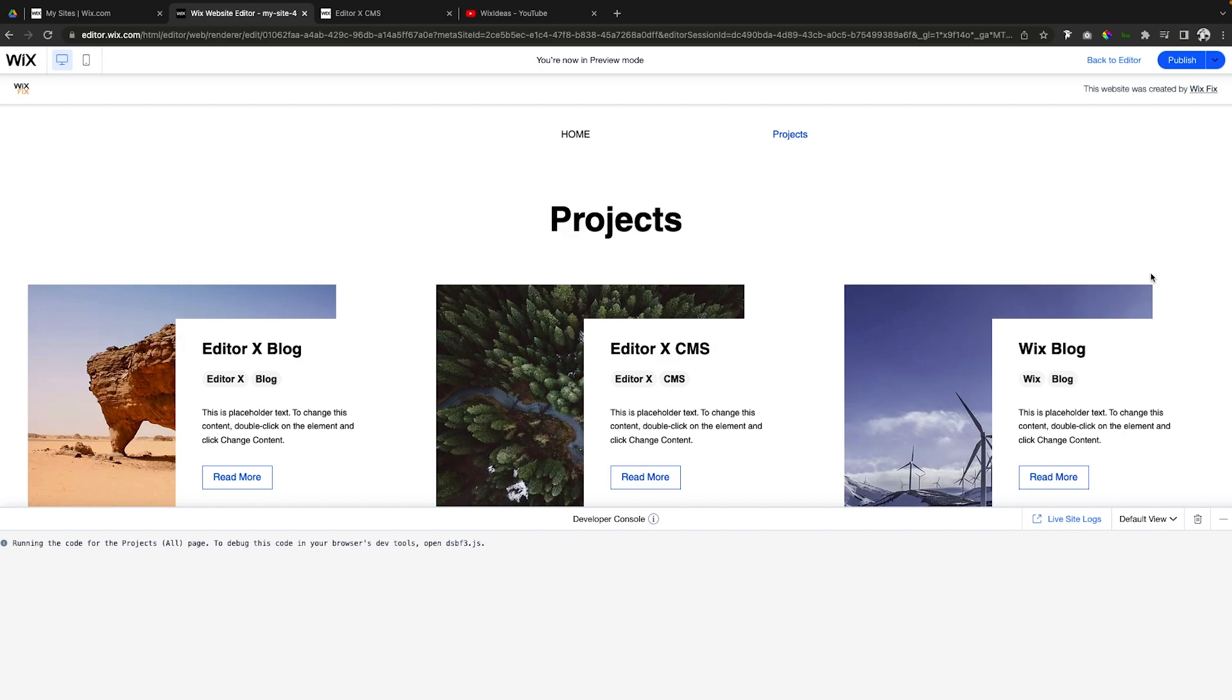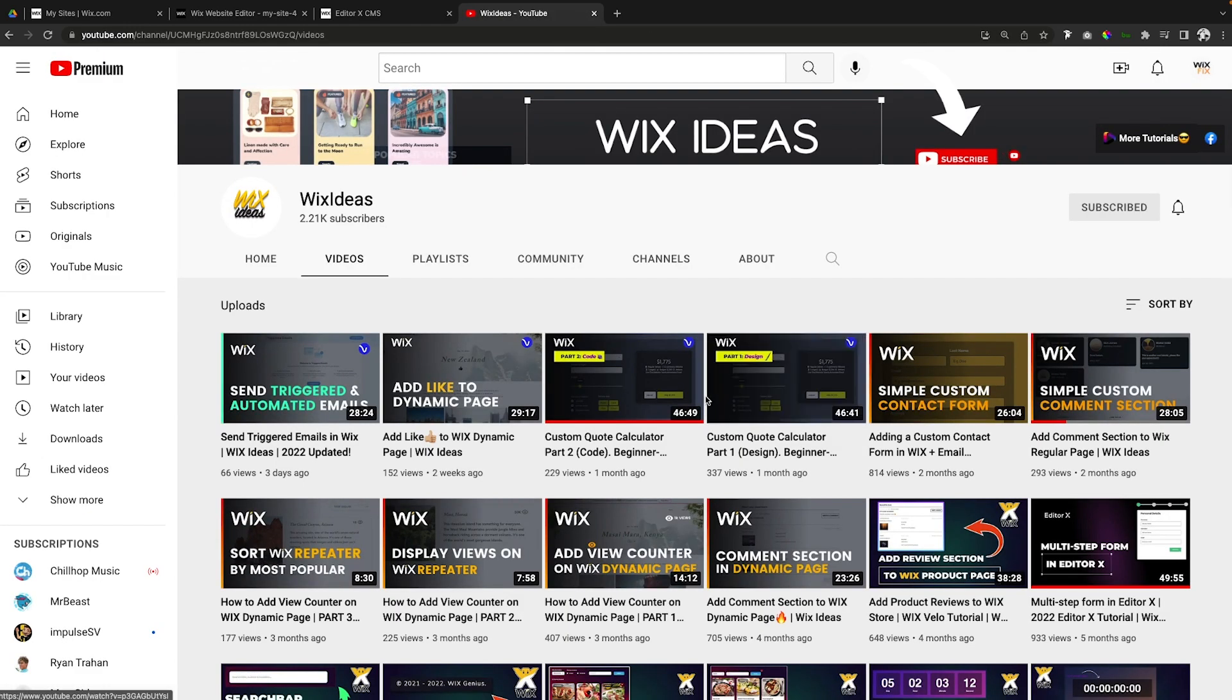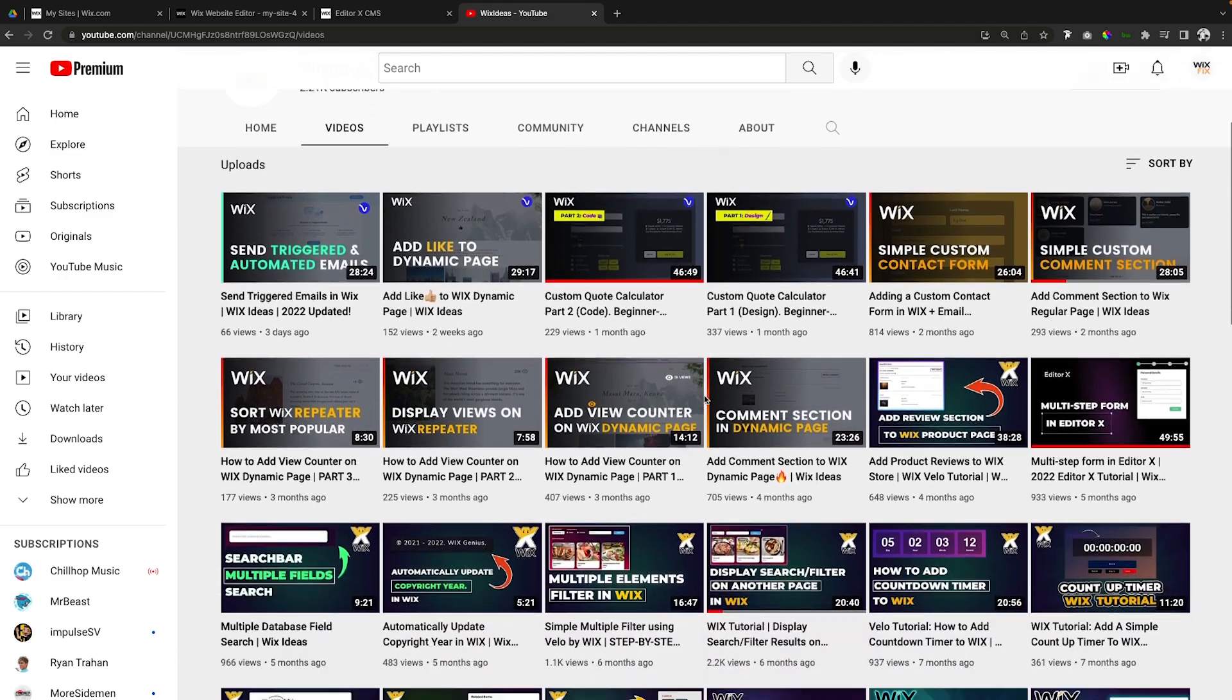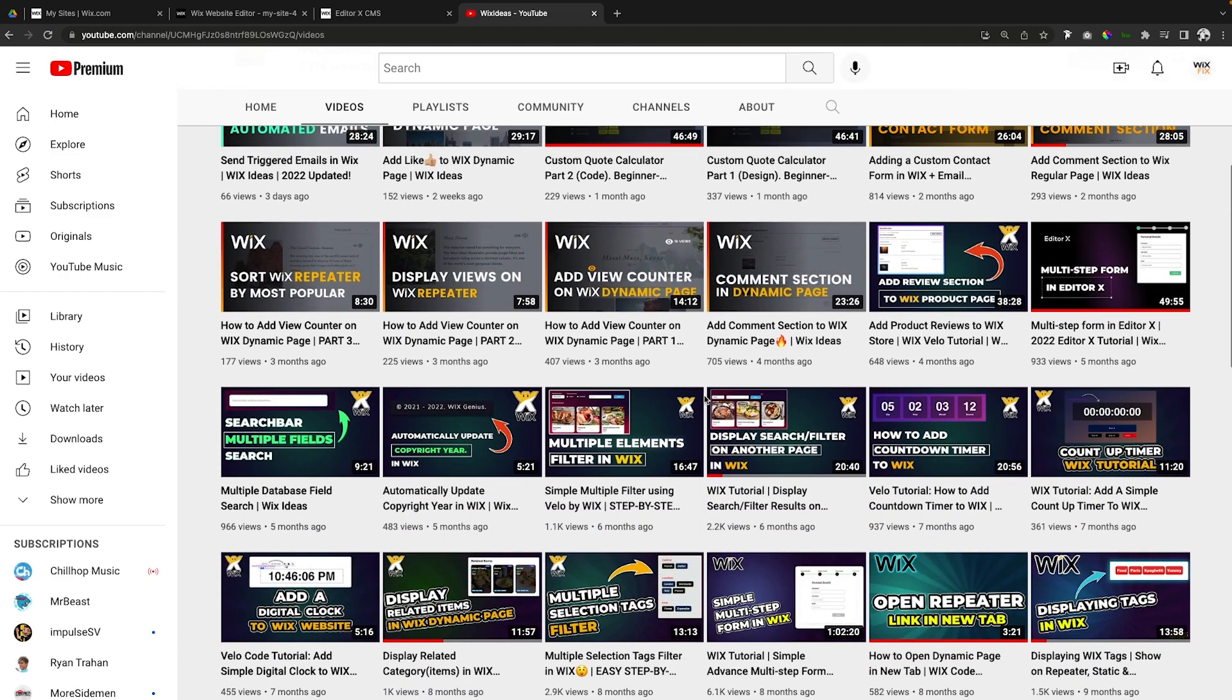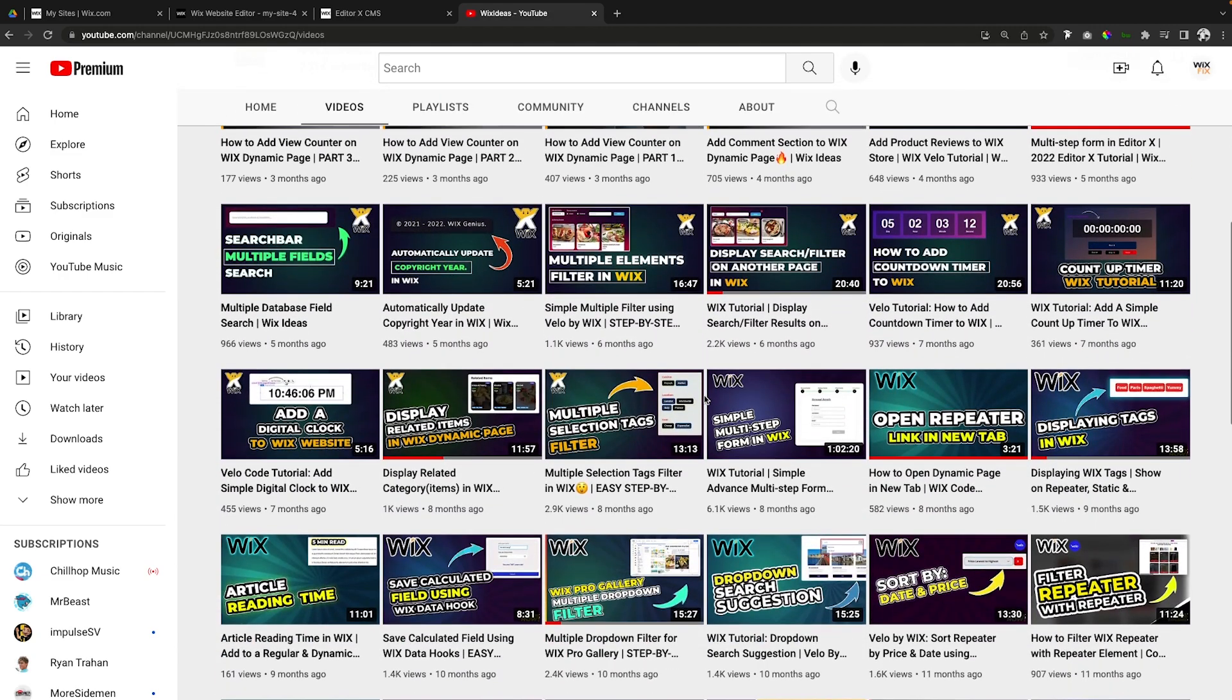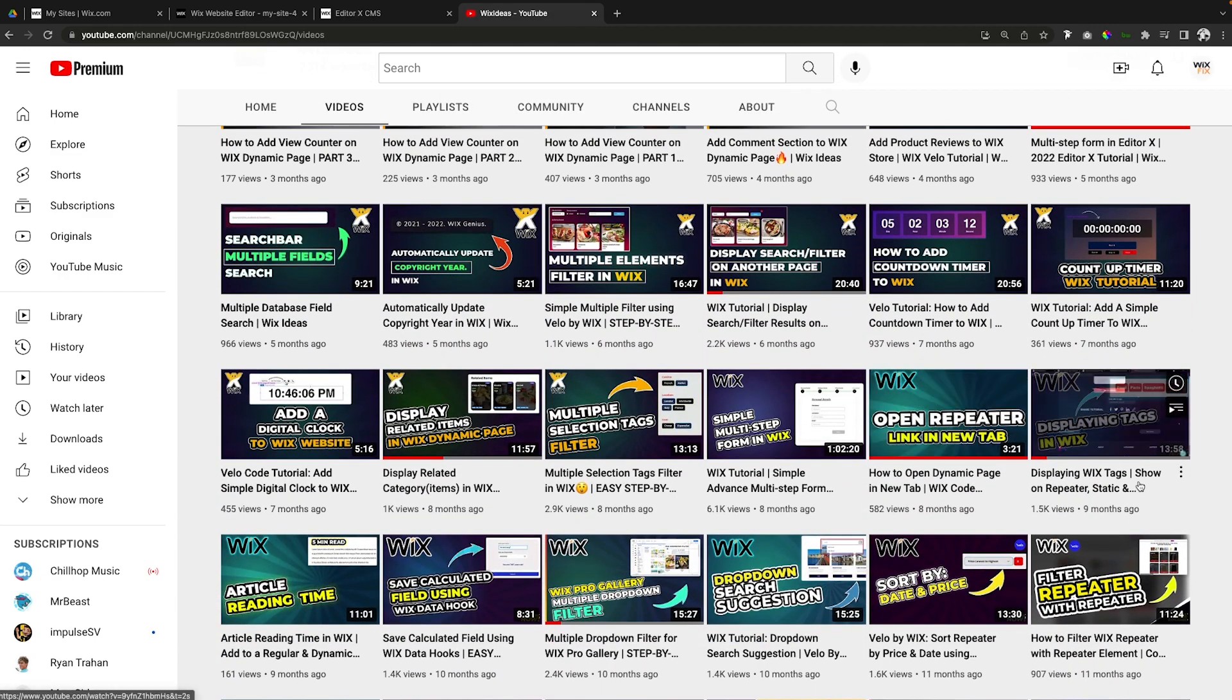So once again you might have to play with those a little bit to get the perfect one that you want. But that basically wraps it up for the video. If you guys do want to use this code it will be available on the website and it's also available on Wix Ideas channel.